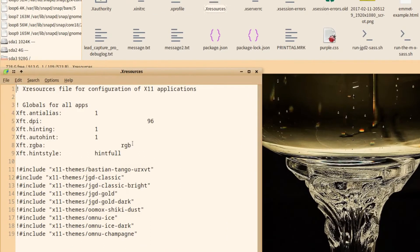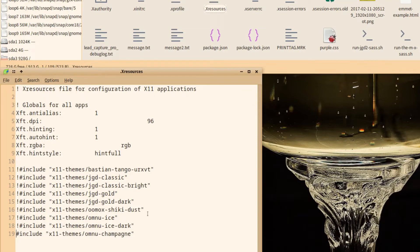In .xresources, we can add a comment to the beginning of the current theme, then add a new line pointing to the new theme location. In this case, type .x11-themes/onnu-champagne relative to the folder where .xresources is. Usually this is your home folder.